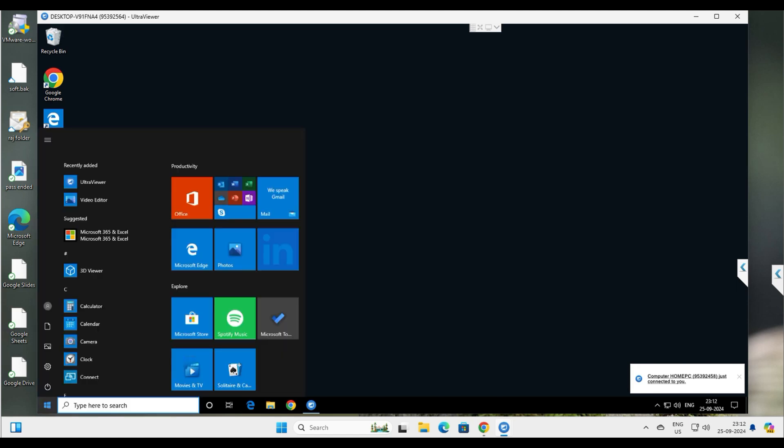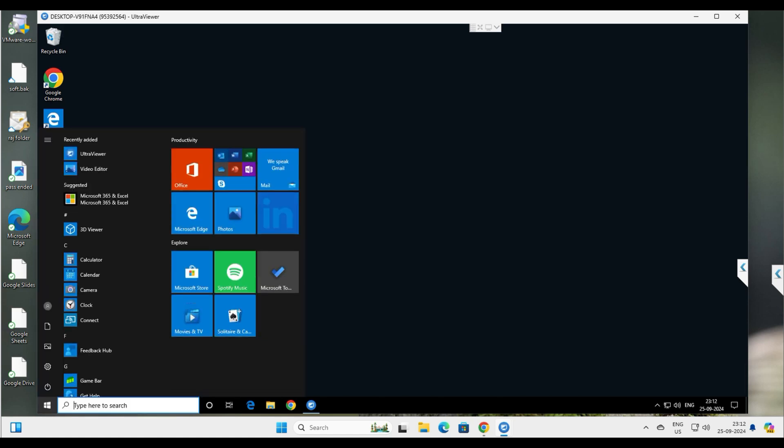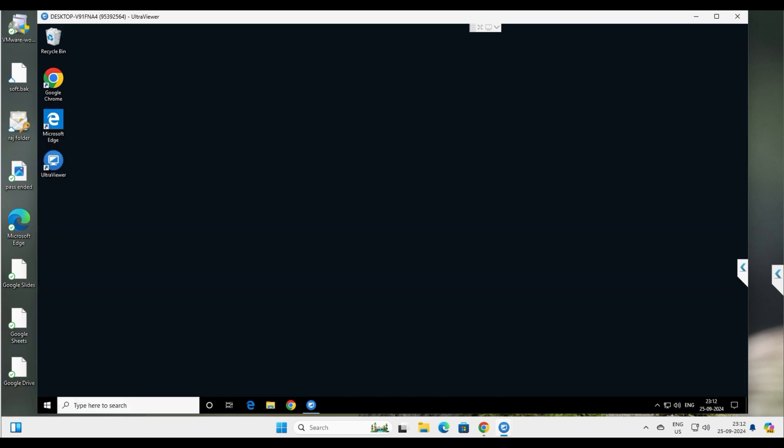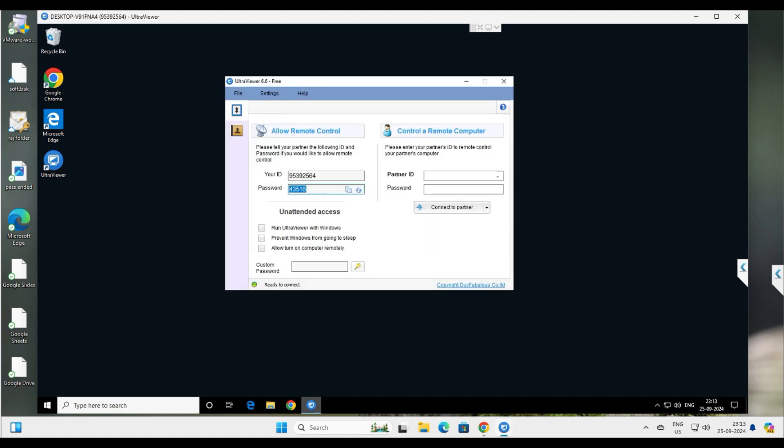You can directly connect to the Windows 10 computer without needing anyone to approve it. Unlike some tools like AnyDesk where somebody has to allow and approve the connection, here once you have the ID and password you can directly connect to the computer. That's how easy it is.